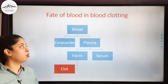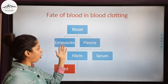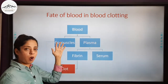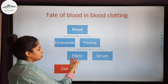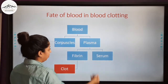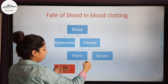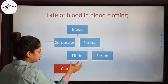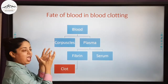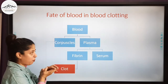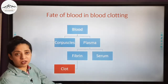Now let us study the fate of blood during clotting. Blood is composed of corpuscles — red blood cells, white blood cells, and platelets — and plasma. The plasma contains fibrinogen and serum. During clotting, fibrin along with the corpuscles — specifically the disintegrated platelets and the trapped RBCs — forms the clot, while the serum is squeezed out.